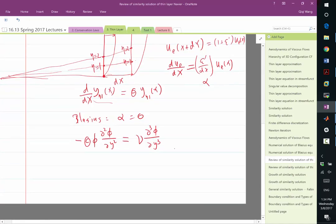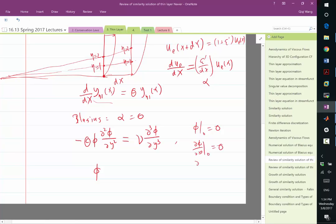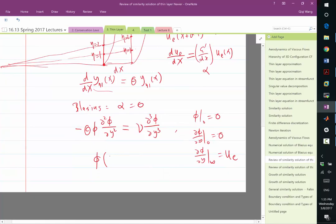From this equation, we can deduce that the solution depends only on y and nu over theta. So with the boundary conditions: phi of 0 equals 0, d-phi/dy at 0 equals 0, and d-phi/dy at y equal to infinity equals ue — we deduce that the solution would only depend on y, nu over theta (which you get by dividing both sides by theta), and also on ue.